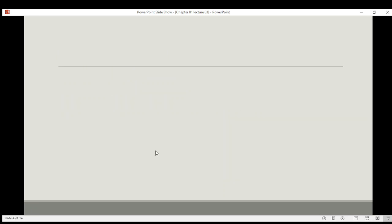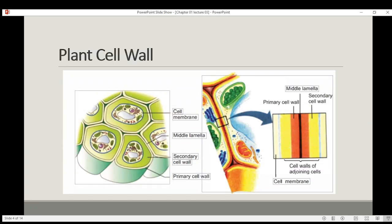Looking at this diagram, you can see the primary cell wall. It starts from the cell membrane here. This is the middle lamella, and the inner side of the middle lamella is the primary cell wall. This is basically a plant cell wall. This is the plasma membrane. Outside the plasma membrane is the cell wall area — this is the primary cell wall, and this is the secondary cell wall.